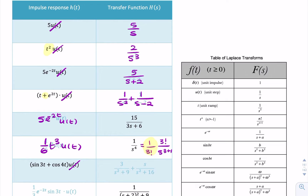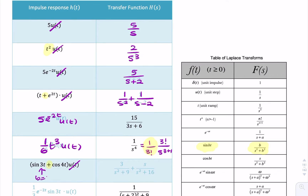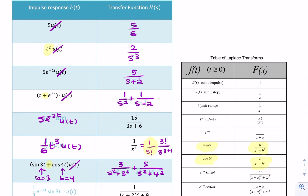The next example involves sine and cosine added together. Again, since this is a linear process, we handle them one by one and add the results. The Laplace transform of sin(3t) is b/(s²+b²) with b = 3, giving 3/(s²+9). The Laplace transform of cos(4t) is s/(s²+b²) with b = 4, giving s/(s²+16). Because it's a linear process, we simply add the two Laplace transforms.